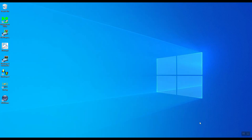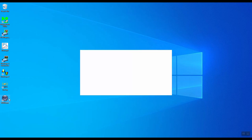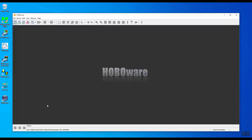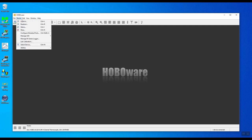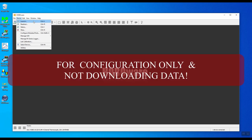To configure the Hobo data logger, we'll load the HoboWare software from the desktop shortcut icon. The first thing we'll do is change the units from US to SI at the bottom at the top. Next, go to device and then click on launch. If you wanted to connect the data logger to download the data, you'll need to go to readout.